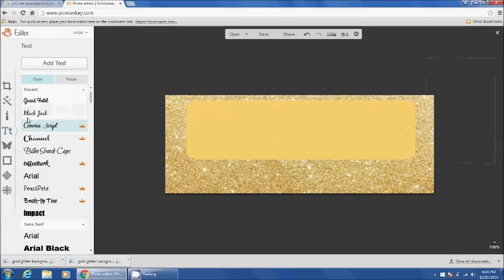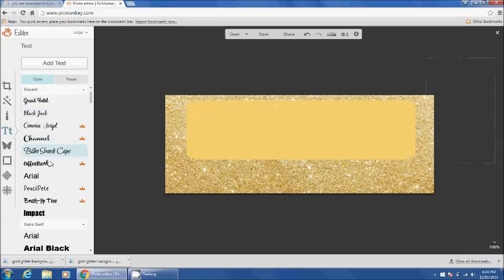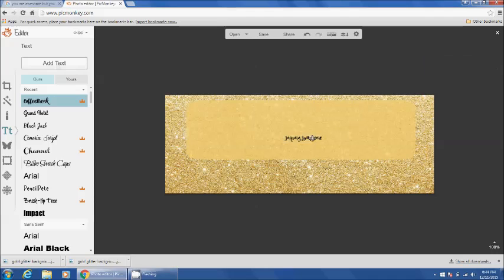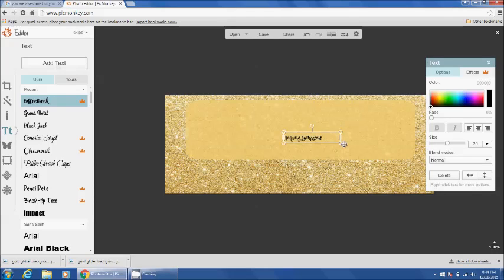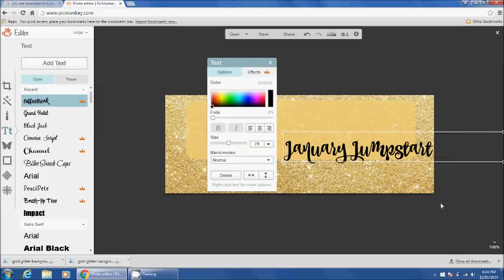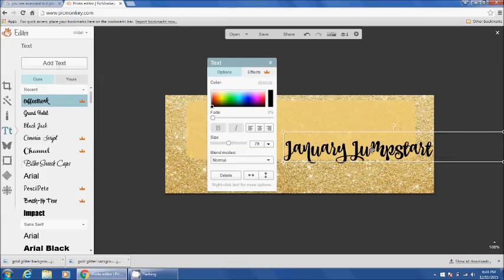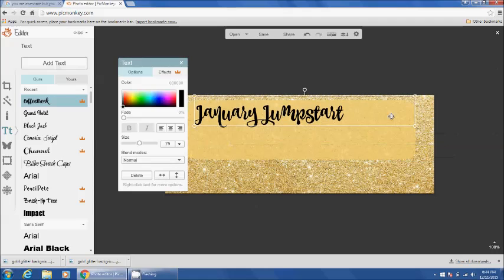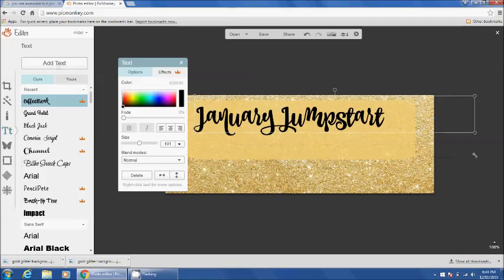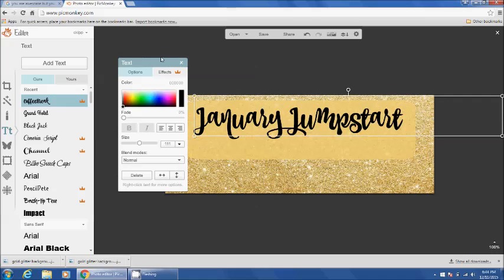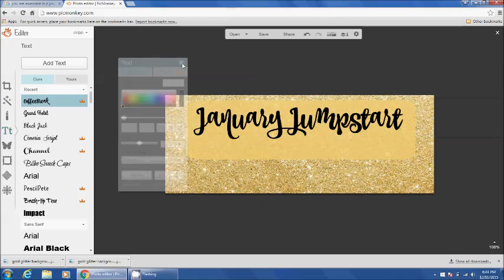Then I go to text. I really love this Coffee Break text right now. Type in my group name, January Jump Start. And I am going to make this really big. You want this to be eye-catching. People are going to be scrolling on their phones more than likely, so you want it to be something that they can read really well. Stands out very bold, but is not too busy.